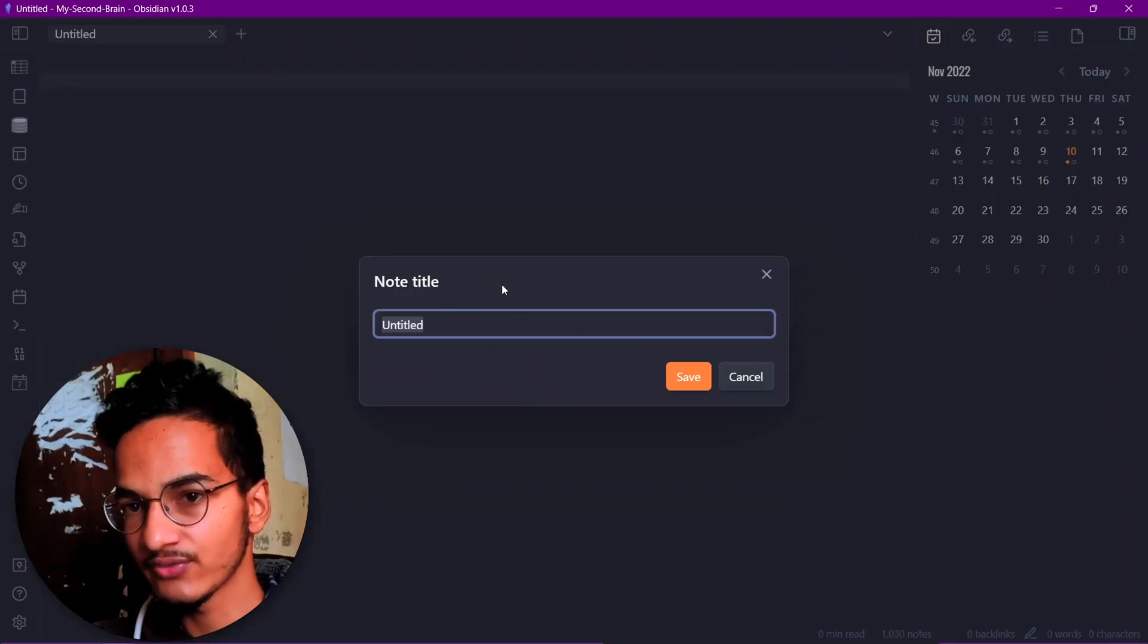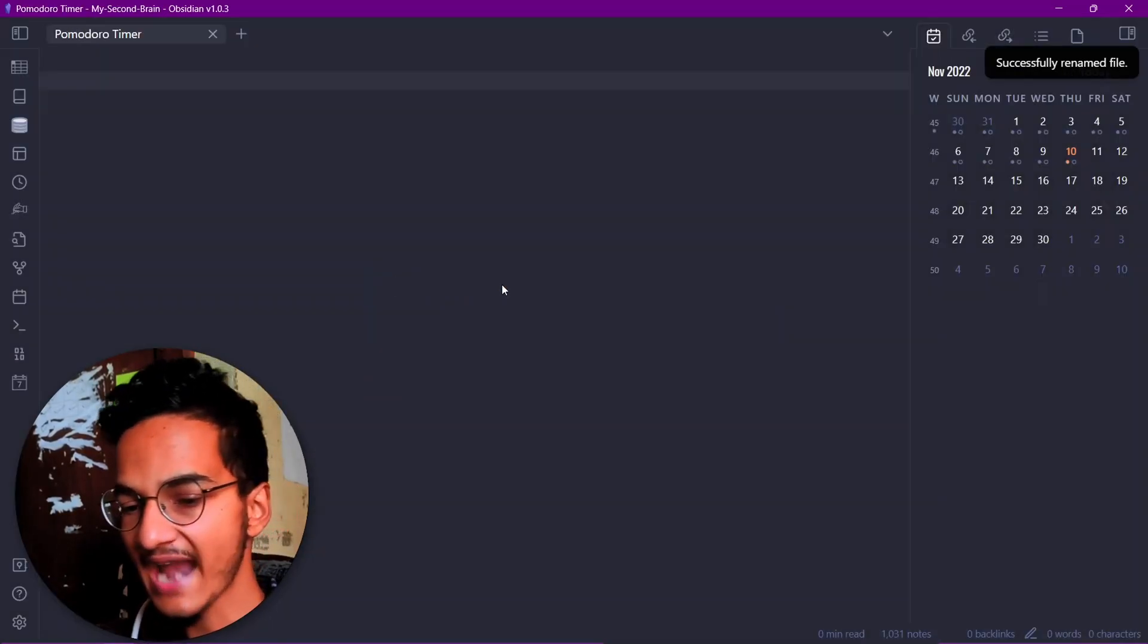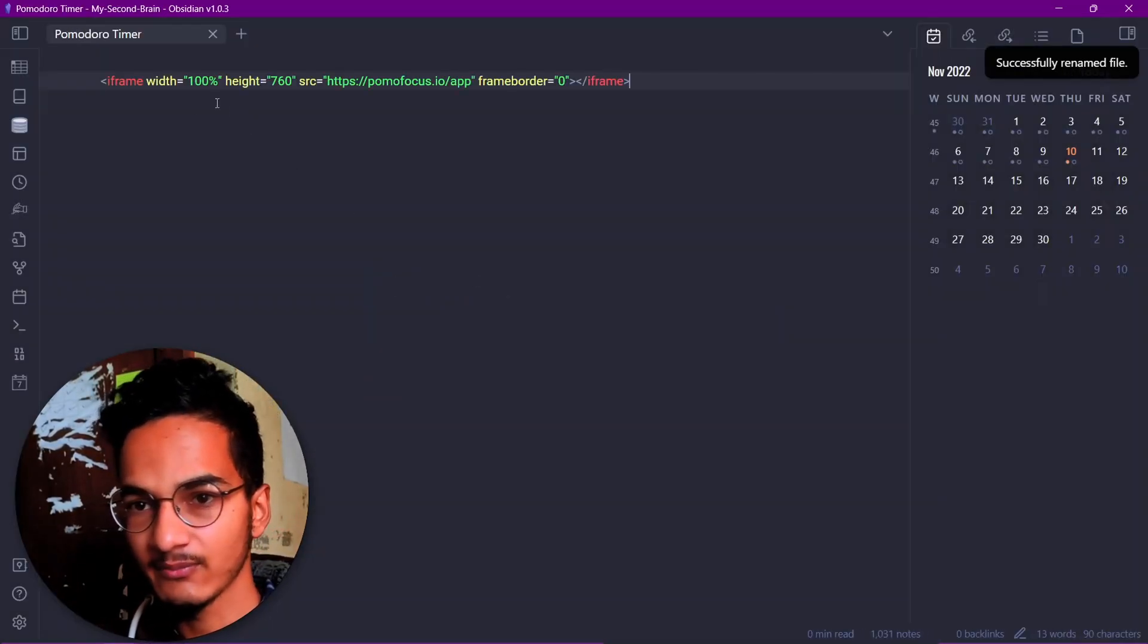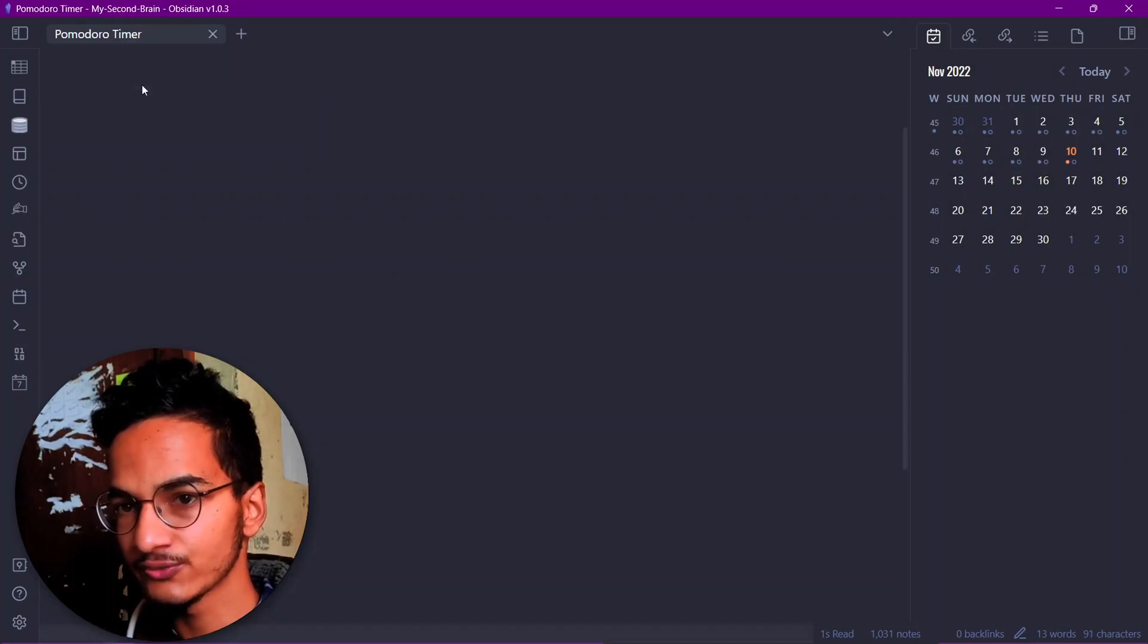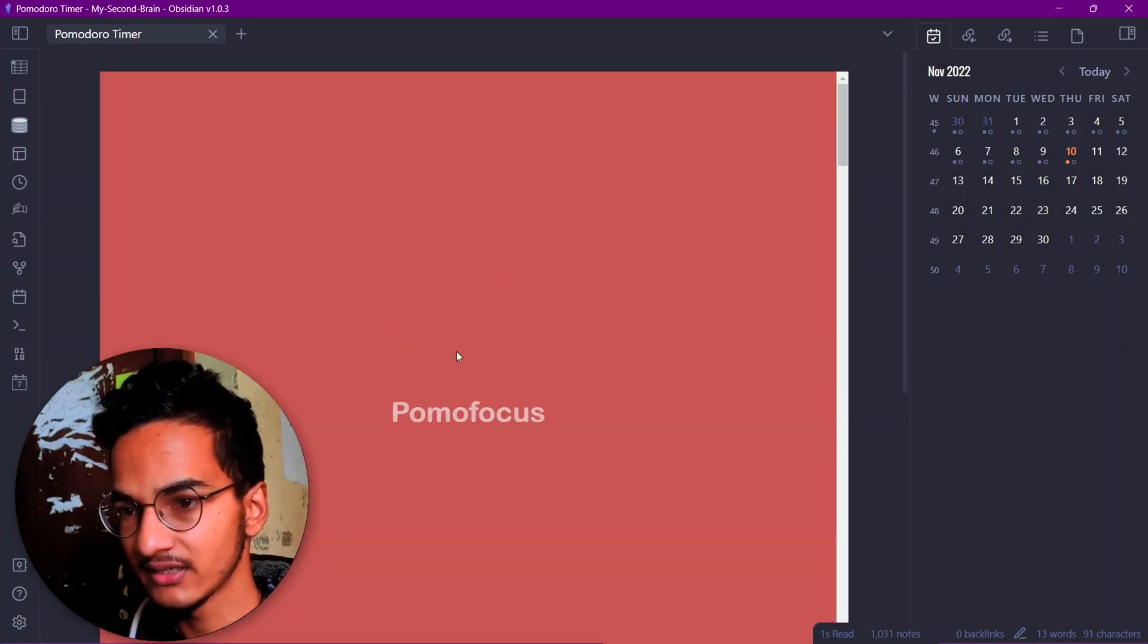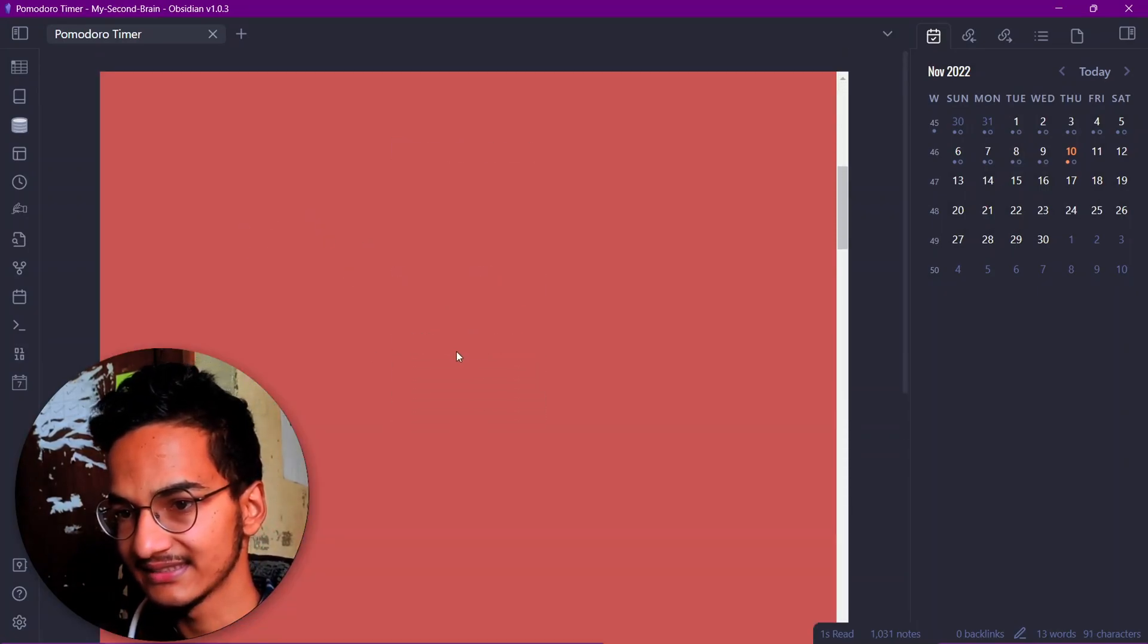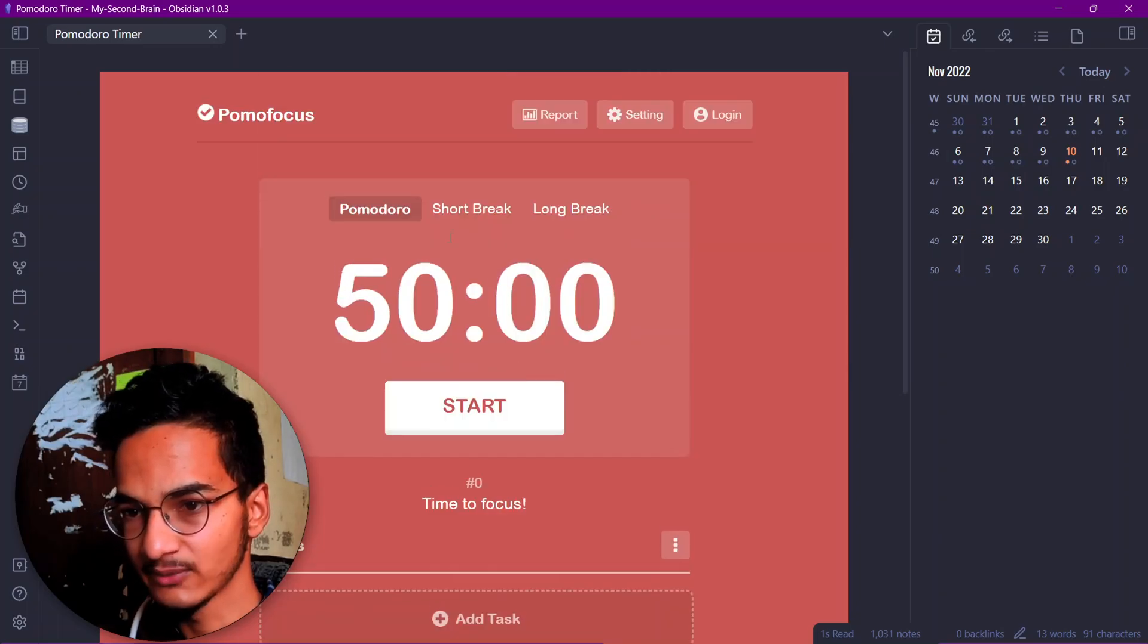To embed this website inside our Obsidian vault, we'll need to create a new file. Let's call it Pomodoro Timer and we'll need to add this iframe code. And if you move your cursor to a different section, it will render as this website.